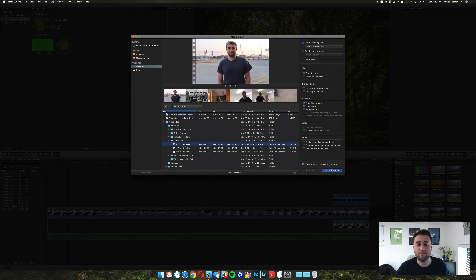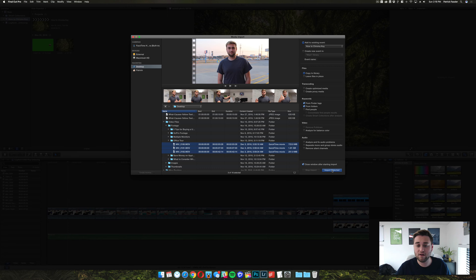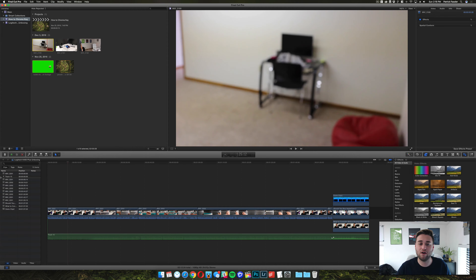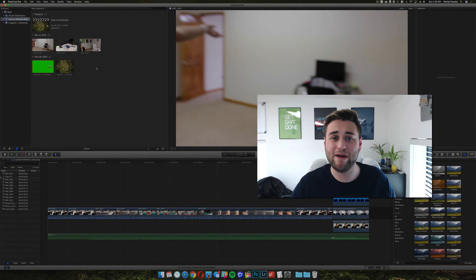So for this example I'm just going to open up a few clips, click on Import, and then it's going to import all of the footage into this project.